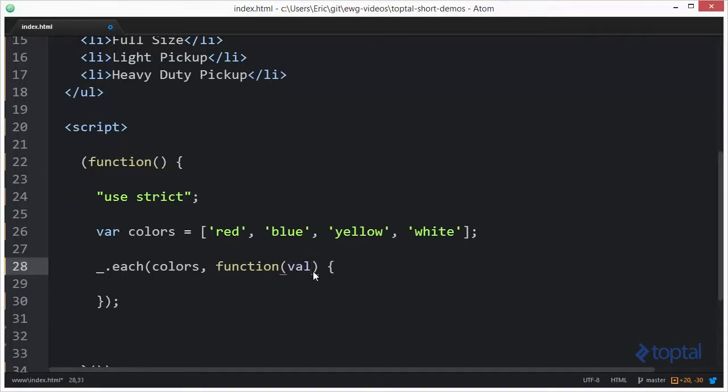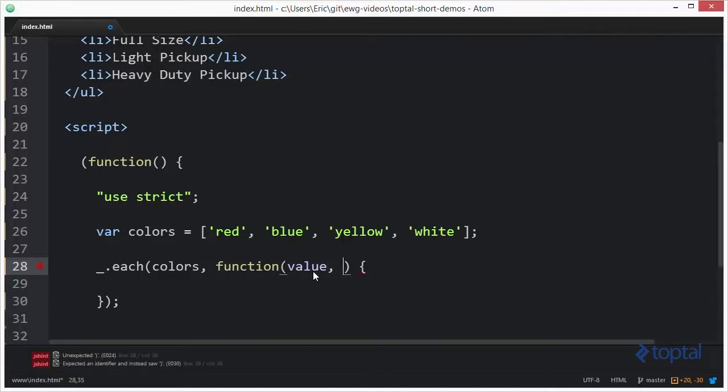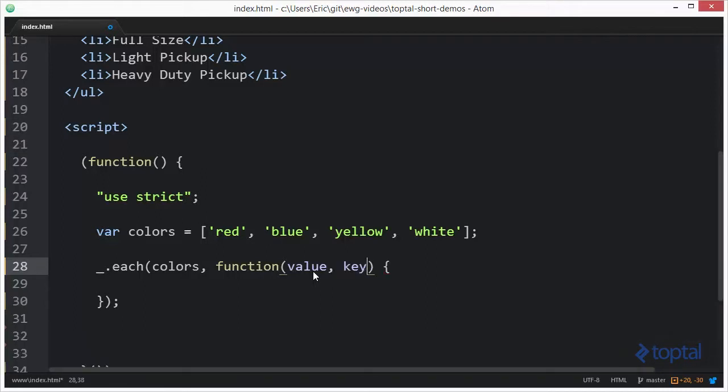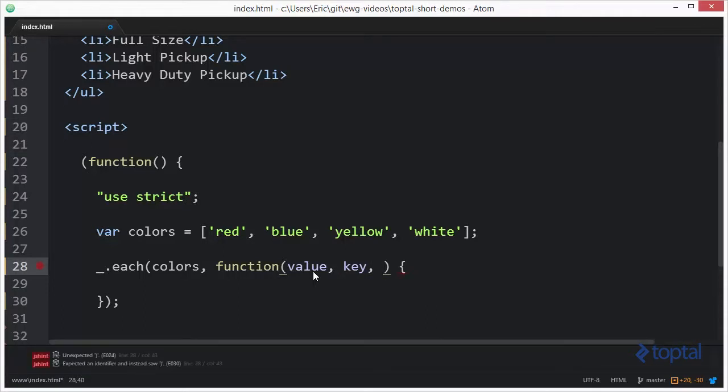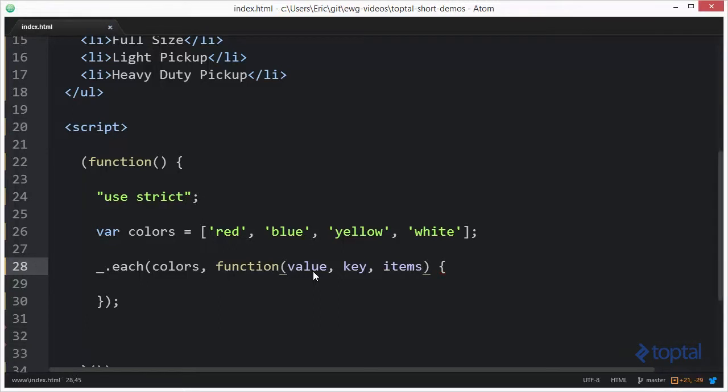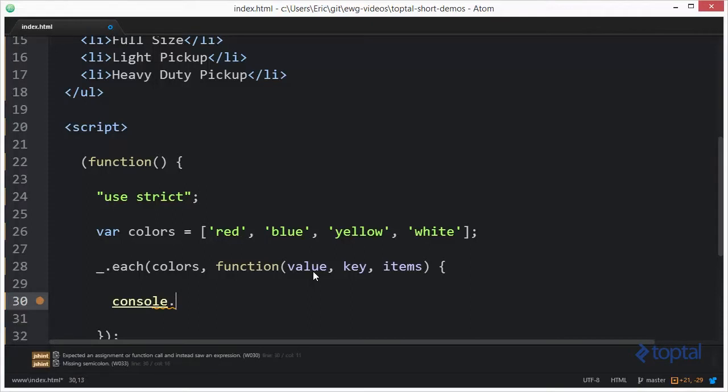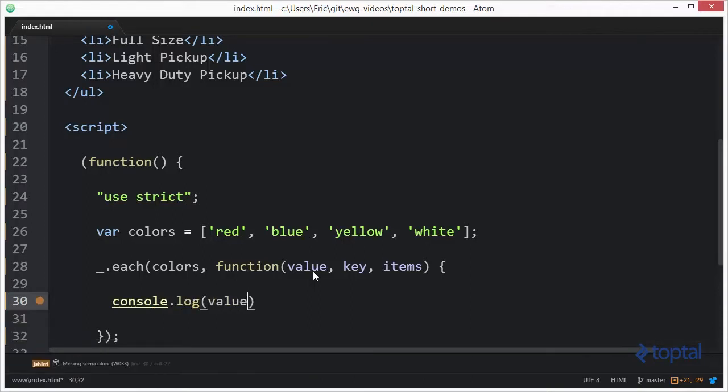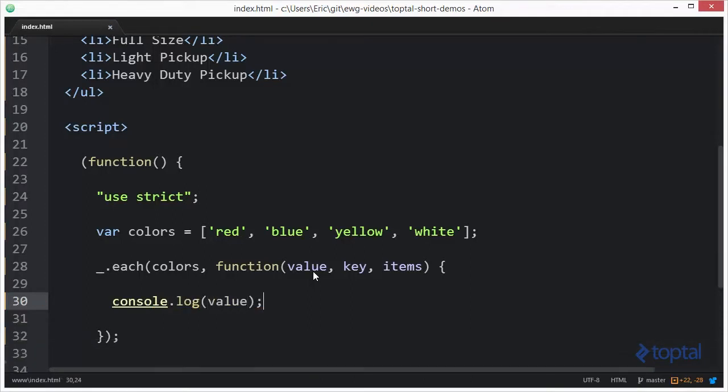One is going to be the value of the item at that particular point in the collection. The next one is going to be either an index or a key value, so we'll just call it a key. And the last item is actually going to be the original collection itself, so we'll just put items. Alright. So let's come in here and we'll do console dot log value.